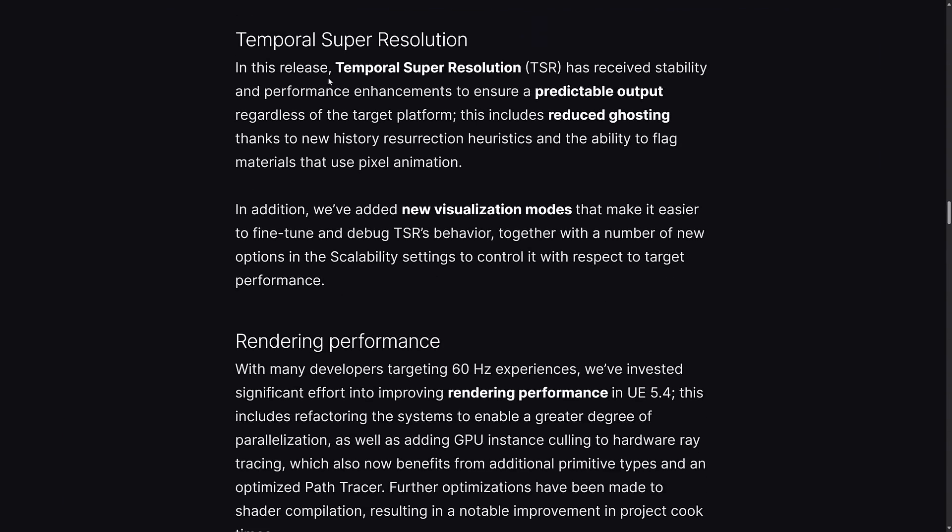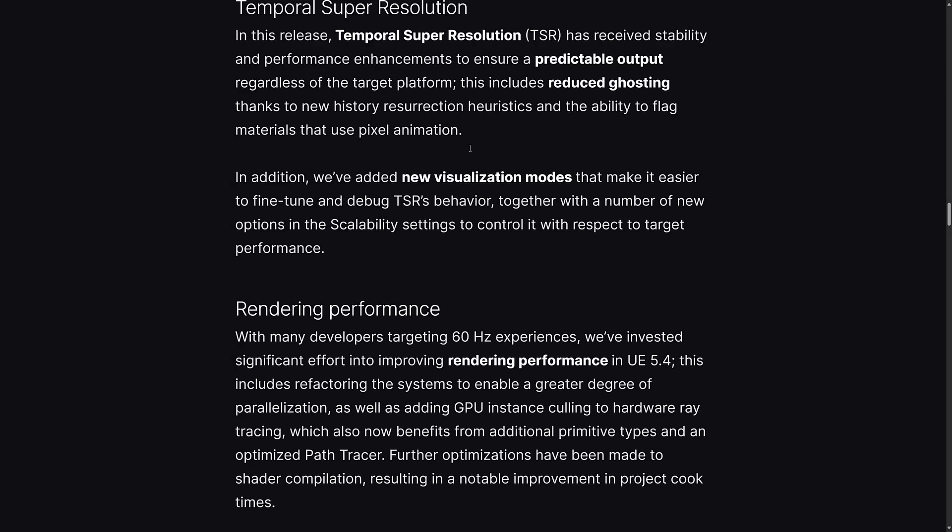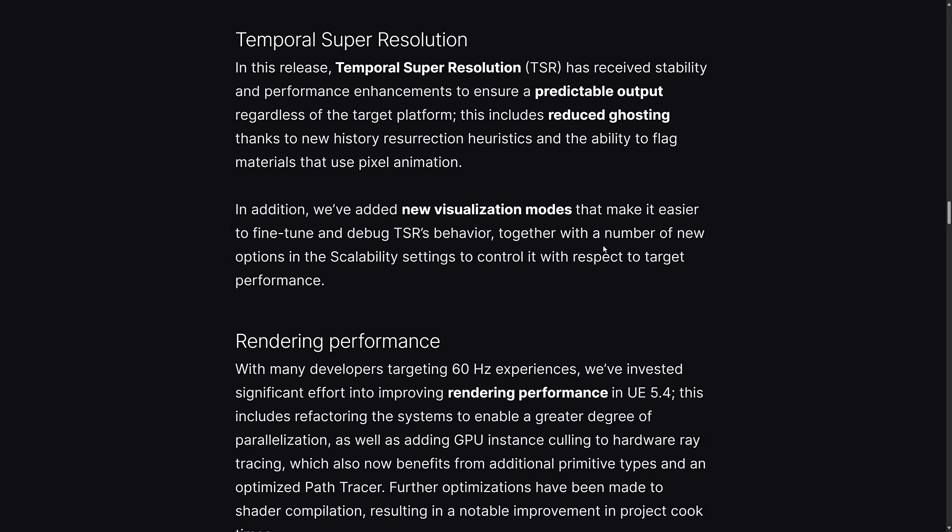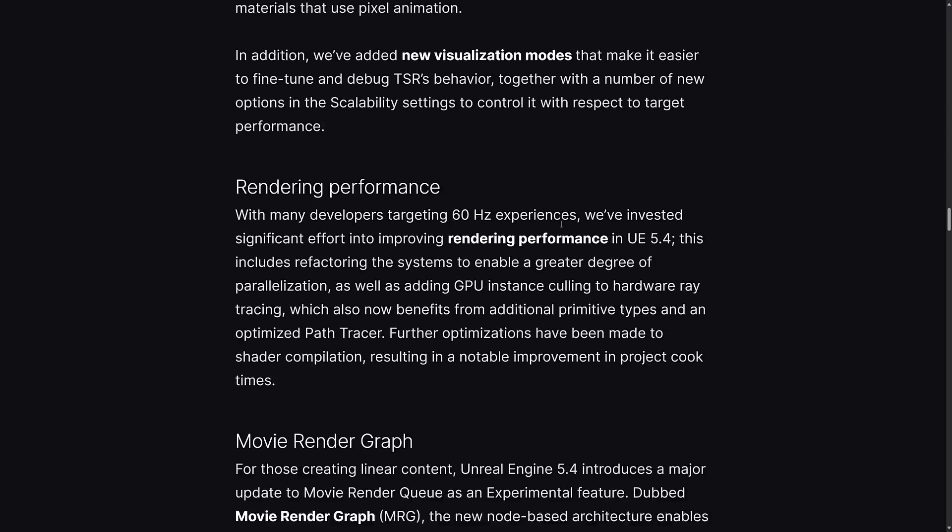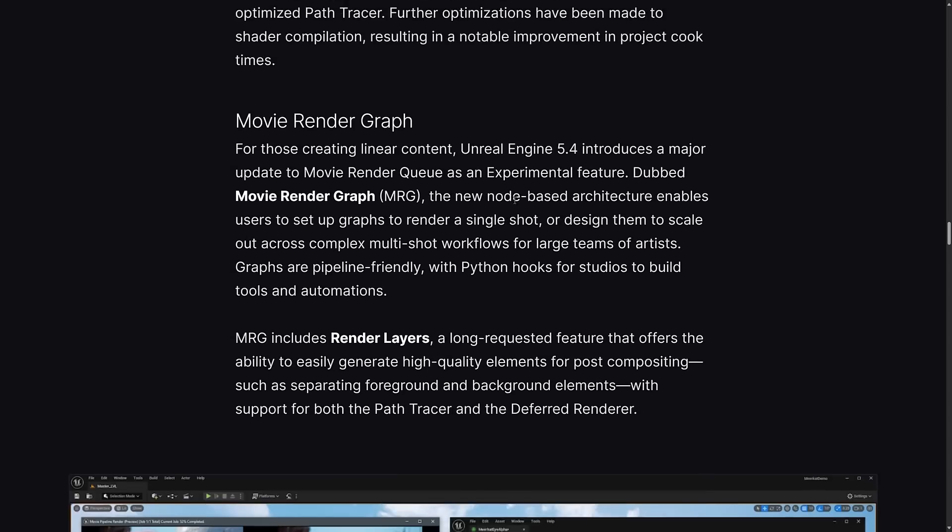We also have improvements to temporal super resolution with stability and performance enhancements to ensure predictable output. They've added a new visualization mode to make it easier to fine-tune and debug temporal super resolution's behavior. For rendering performance, people targeting 60 frames per second will benefit from significant efforts to improve rendering performance. Unreal Engine 5.4 includes refactoring the systems to enable greater parallelization, adding GPU instance culling to hardware ray tracing, and an optimized path tracer. Further optimizations have been made to shader compilations resulting in notable improvement to project cook times.